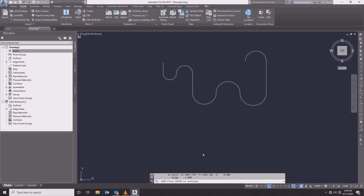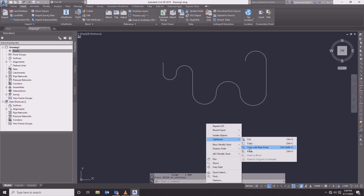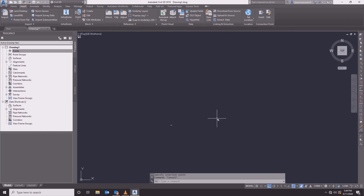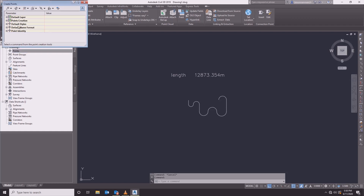We will talk about the length — 12873. This is the total length. We will talk about the points. Creative points.